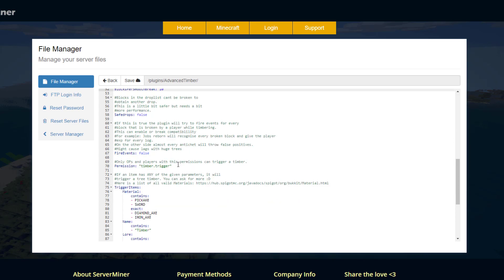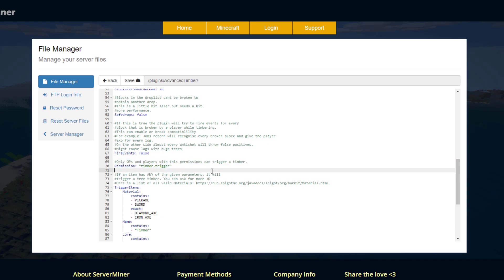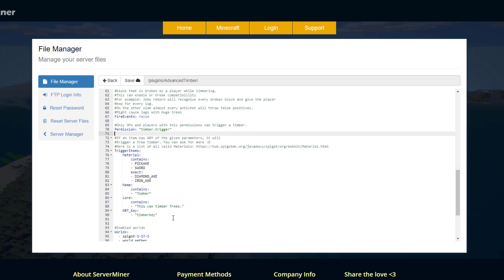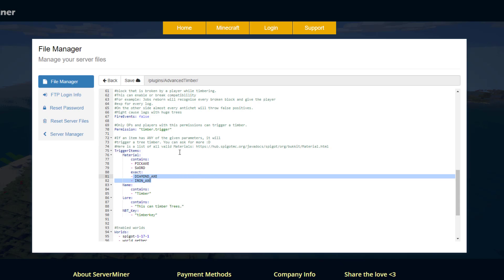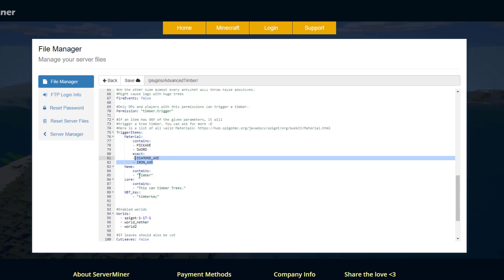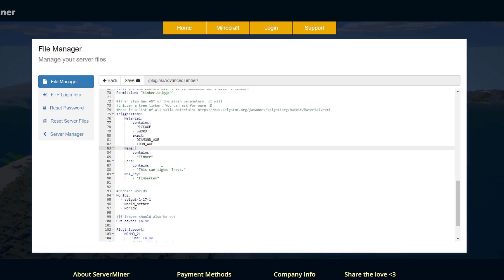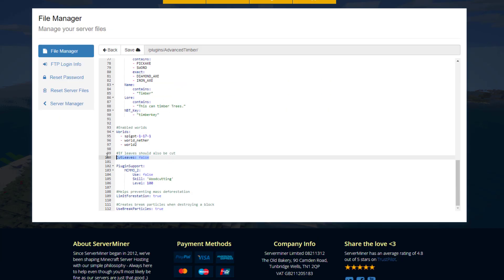Scroll down and then we've got the permission. Only players and ops with this permission will be able to trigger a timber event. Then we've got a list of items, names, lores, and NBT keys that will be able to trigger an event. Obviously sword and pickaxe and normal axes will allow the player to destroy a tree using the timber. But you could add other items to this and any item that contains timber will allow that as well.